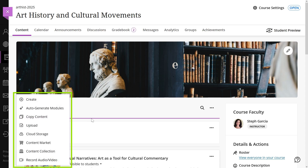You can create new course content items, auto-generate modules, copy content from other courses, upload files from your computer, add files from cloud storage, add items from your content collection, add content tools from external sources, or record an audio or a video.